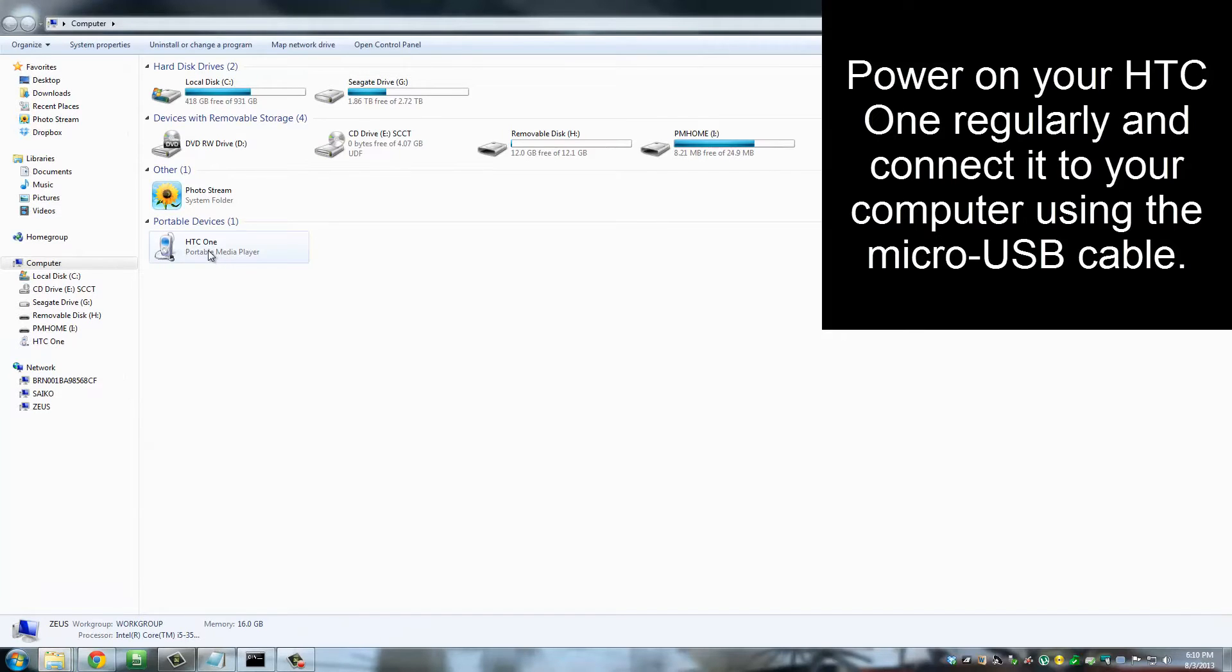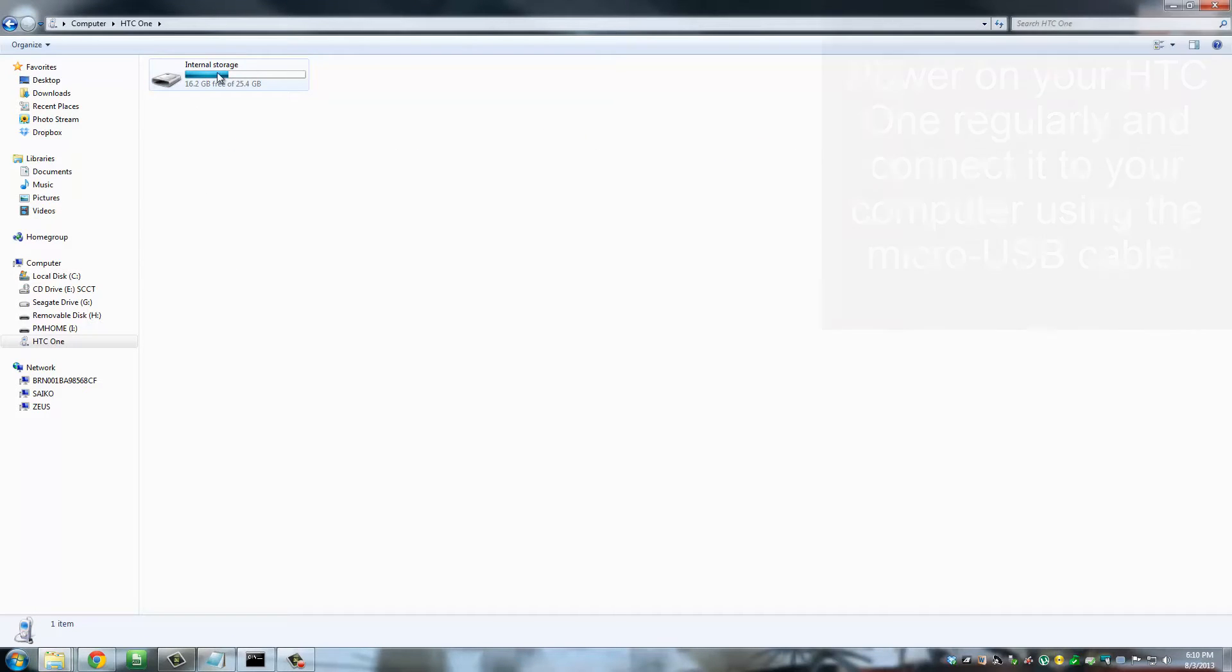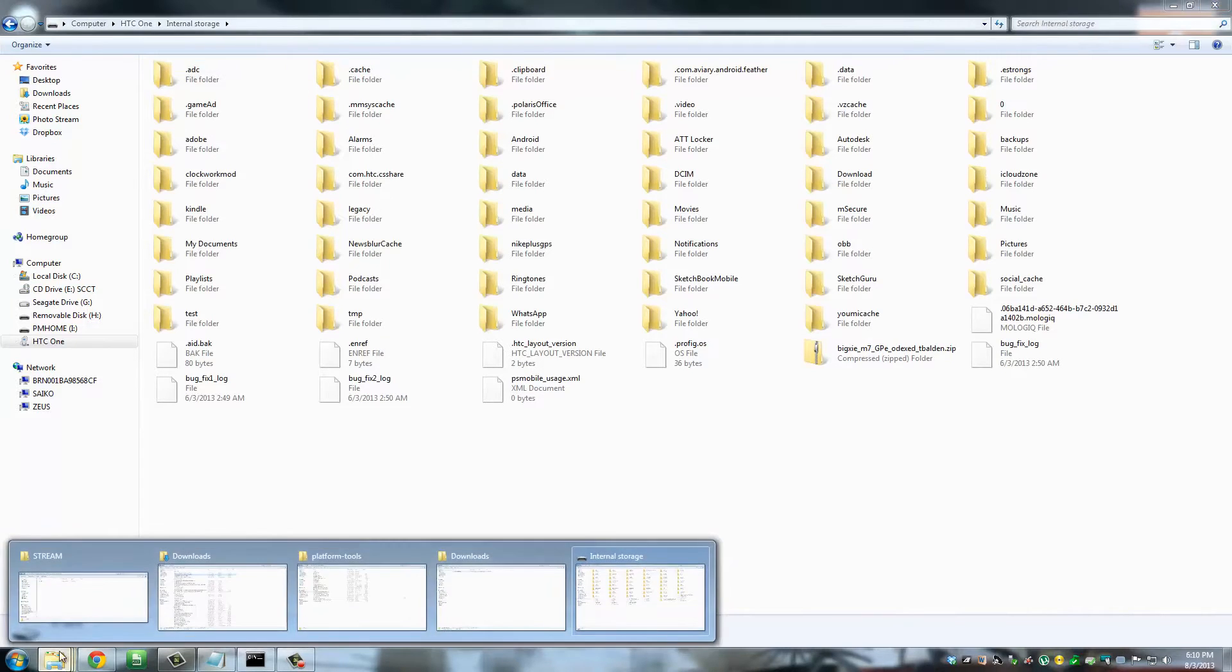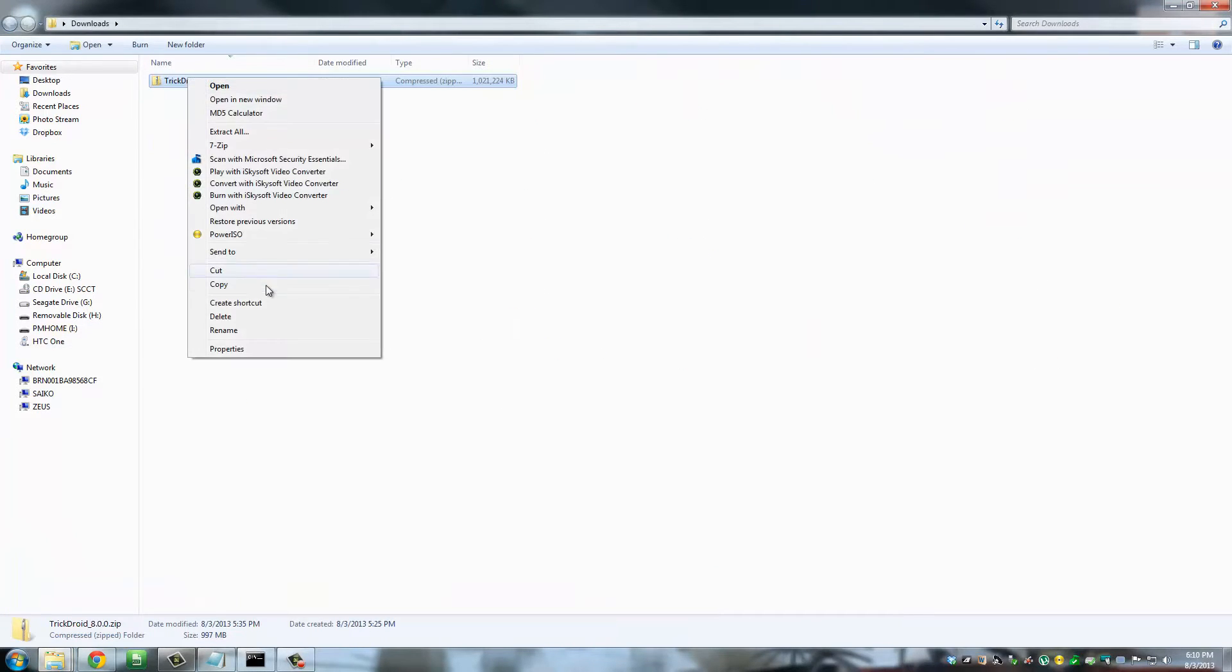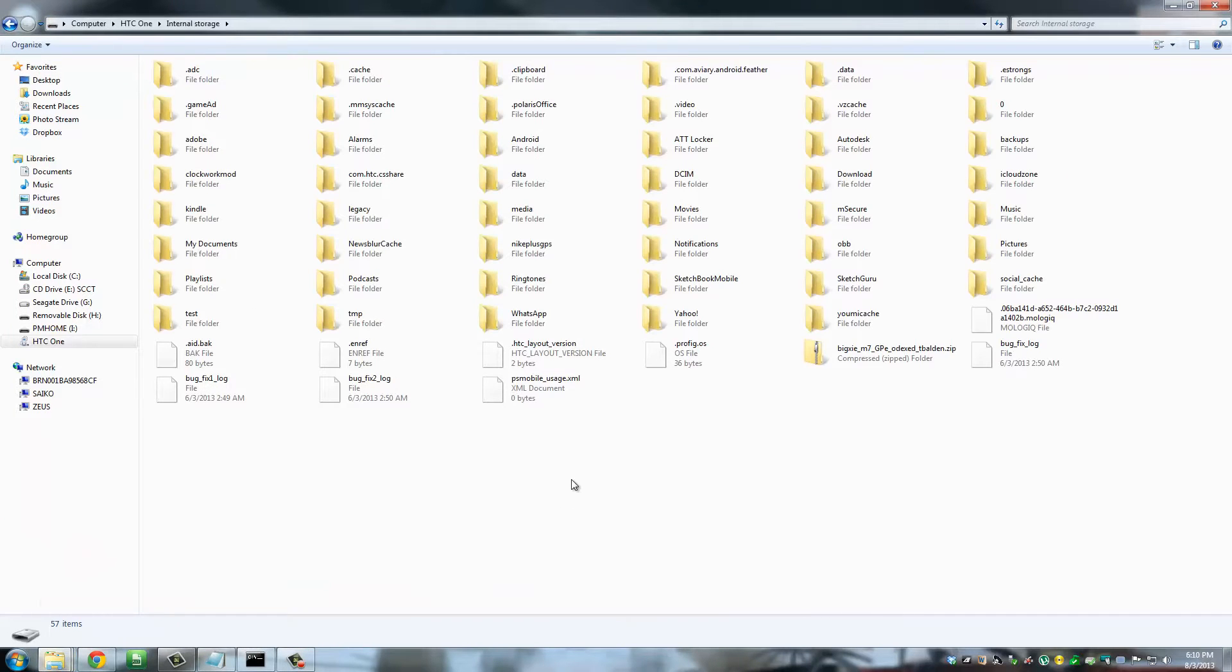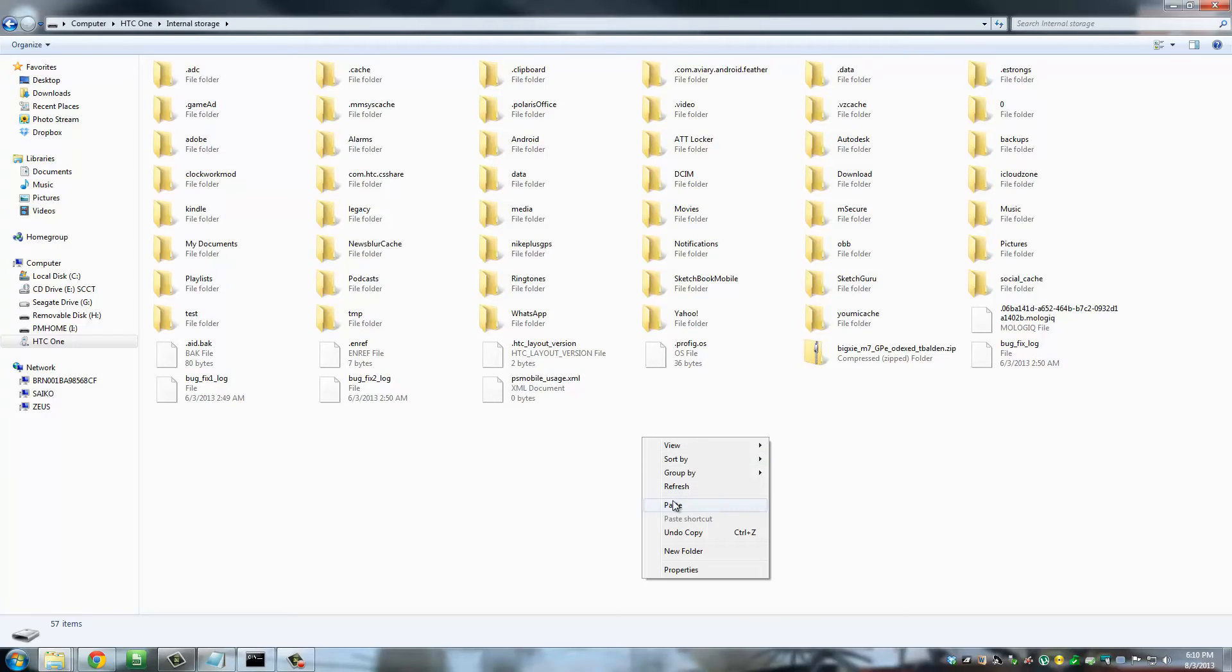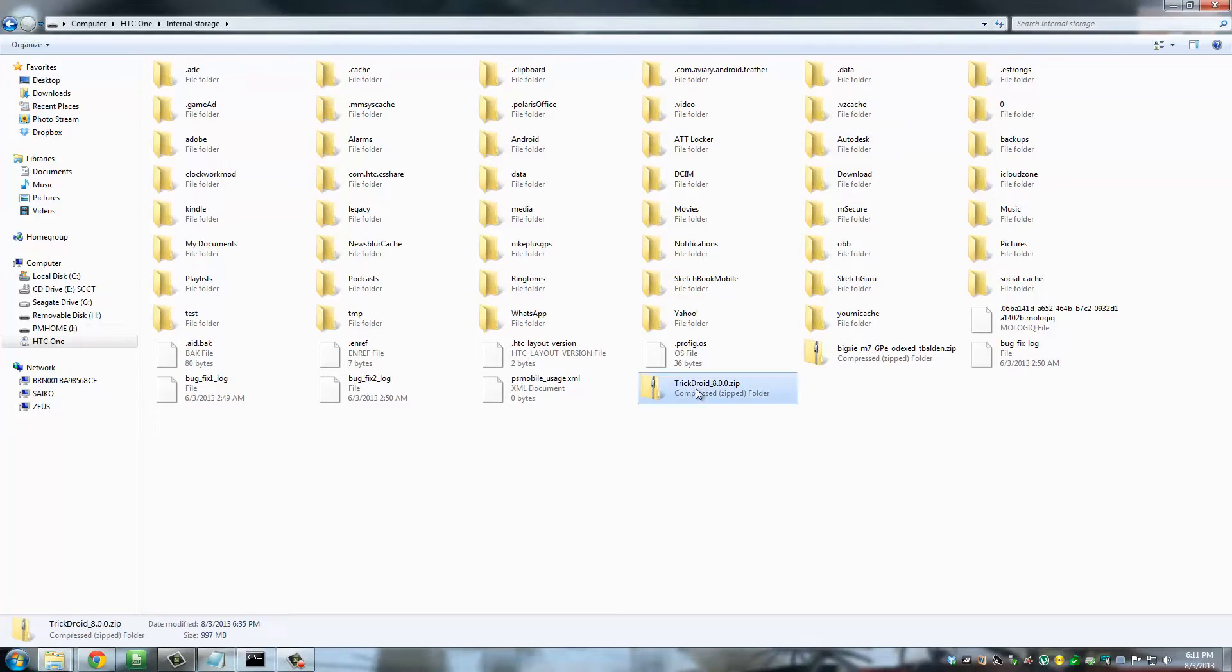So go to HTC One, go to the internal storage, and then I want you to go back to that downloads folder, copy and paste the TrickDroid zip file into the internal storage of your phone. You have to copy it into the root folder, so paste it right here.